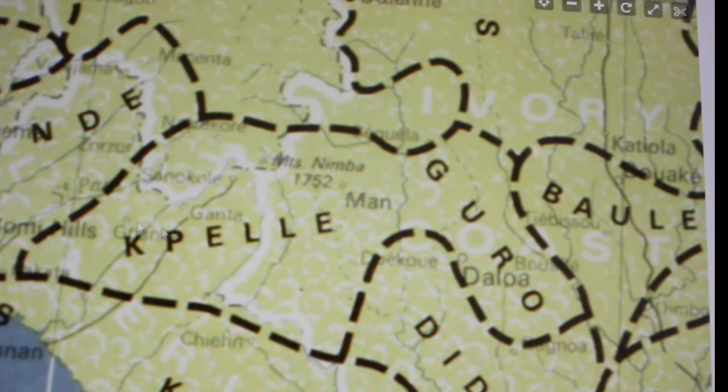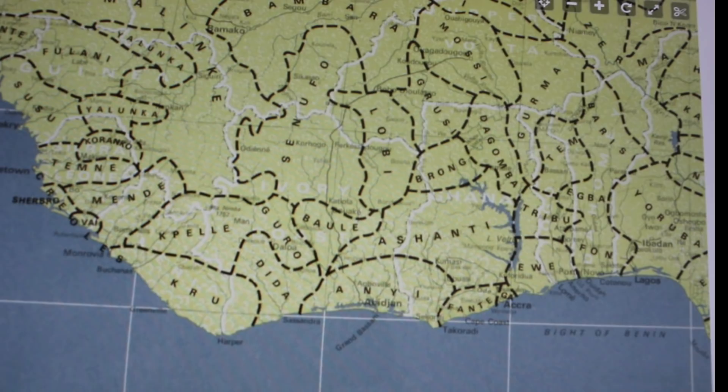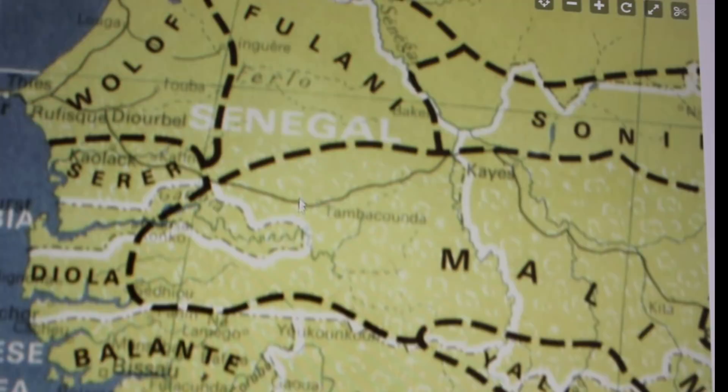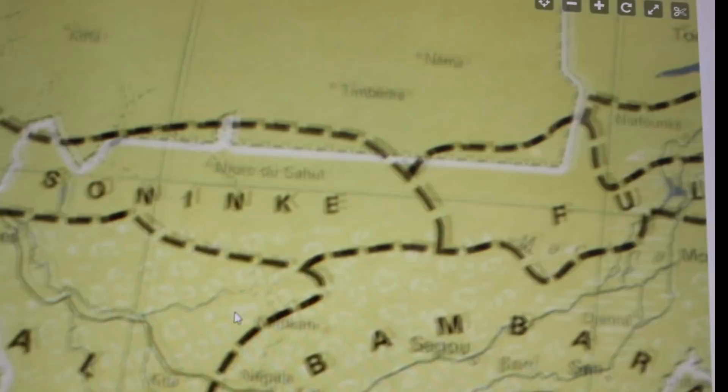This is where most of the slaves were taken — this is where most of our people were enslaved. We've got the Gambia, the Wolof, the Fulani, Senegal, Diola — these are all our African brothers and sisters. Bantus, to be very specific, Bantus. The Sahara.